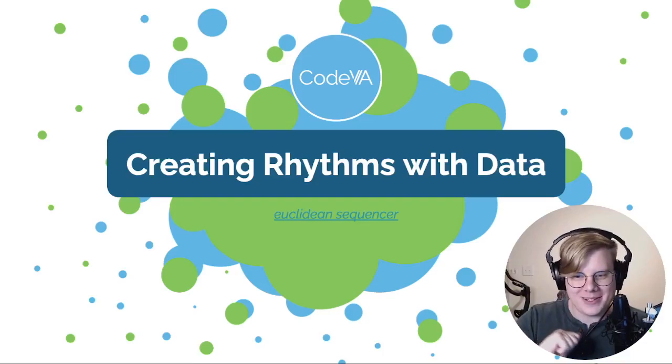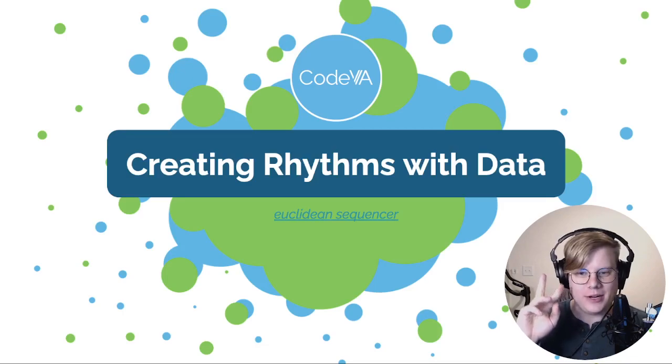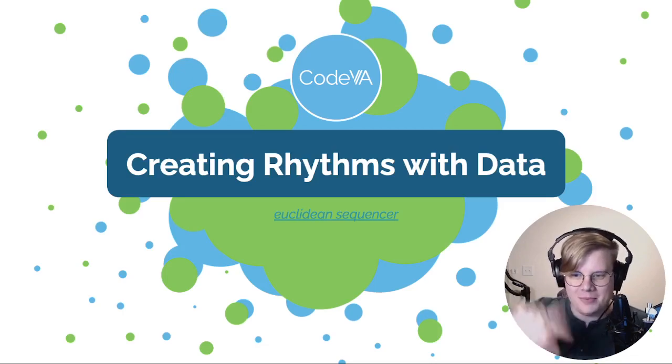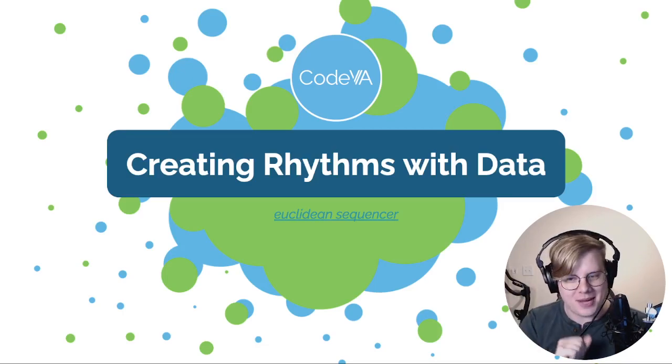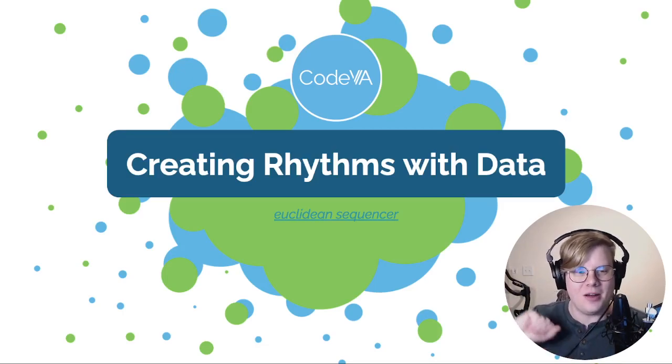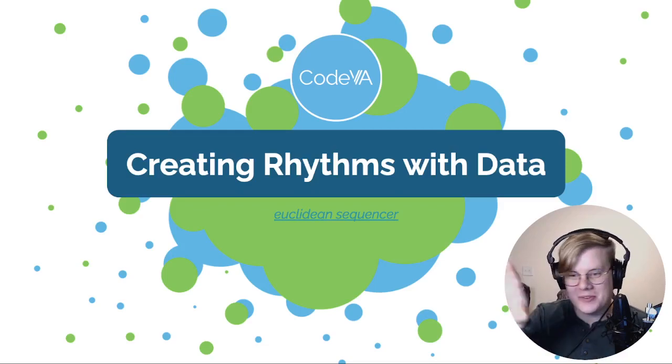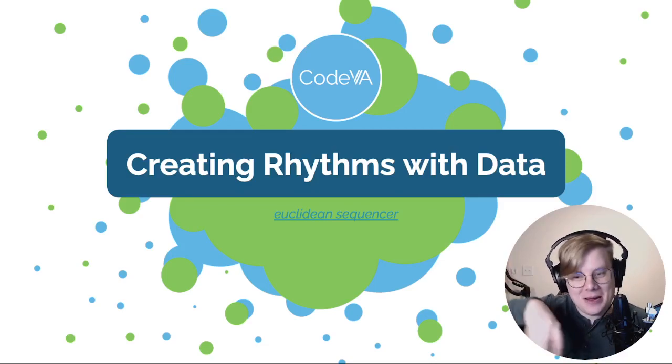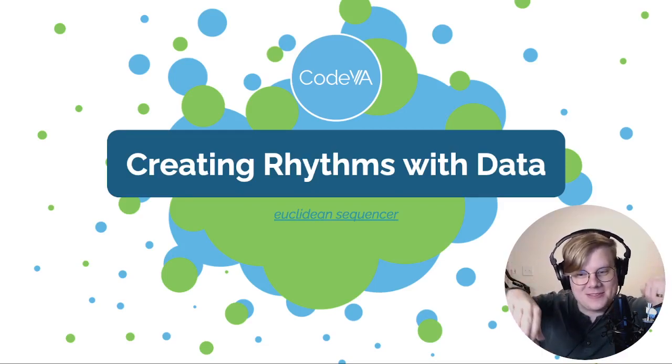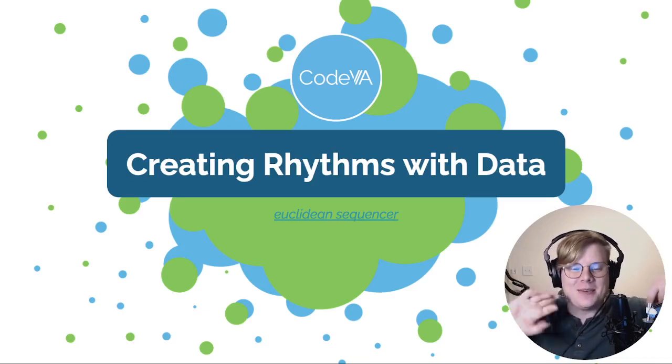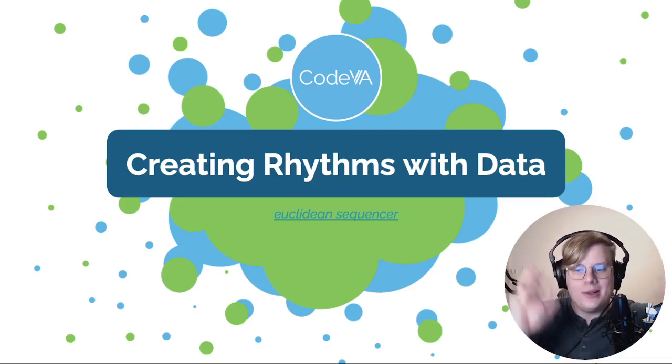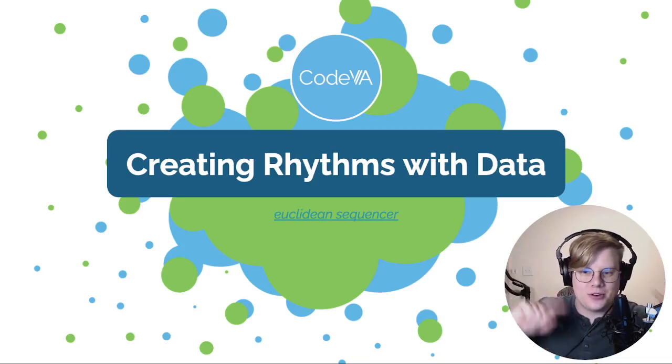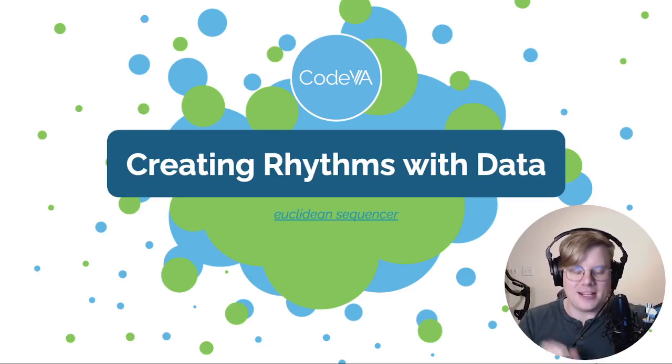Hi, I'm John with CodeVA and this is a quick tutorial on creating rhythms based on data using Sonic Pi. This is sort of a crazy topic, right? We're going to take some numbers, some data, we're going to put it in our code, and we're going to use those numbers to create beats. That's what's happening.